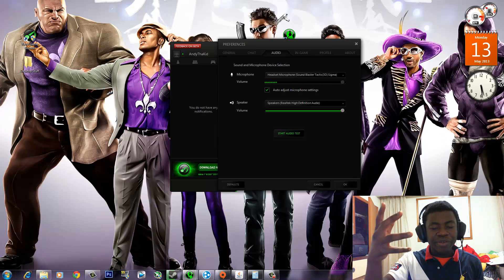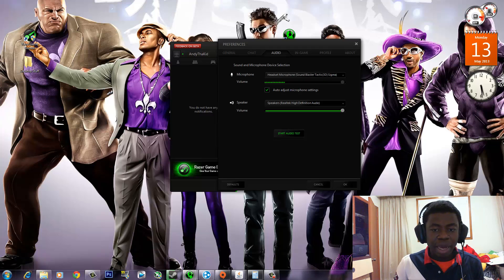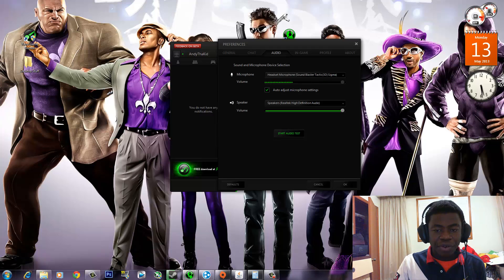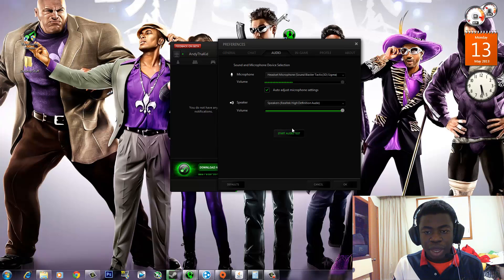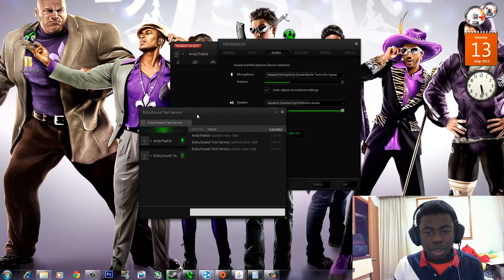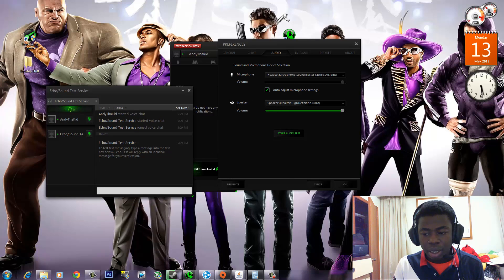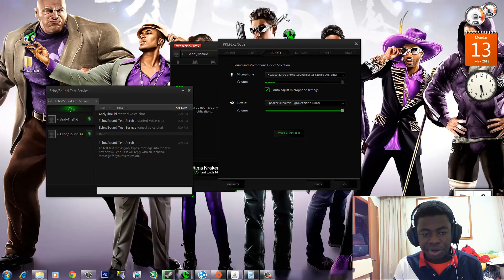So I'm going to go ahead and do the testing right now to show you guys what I mean. I'm going to test the audio and you guys can tell — see, my second speaker is right here, Realtek speaker.